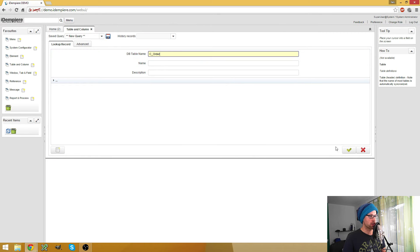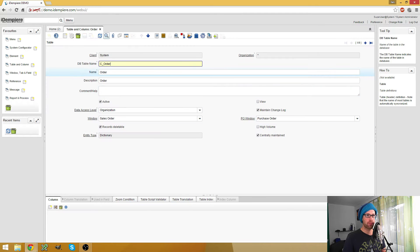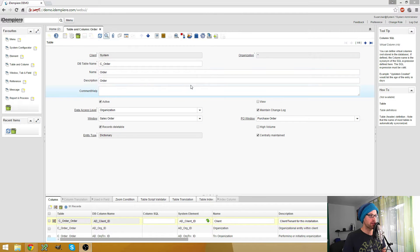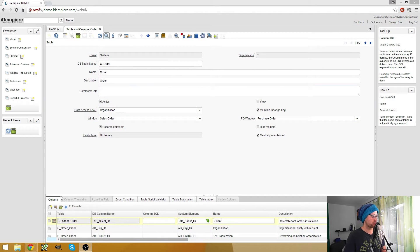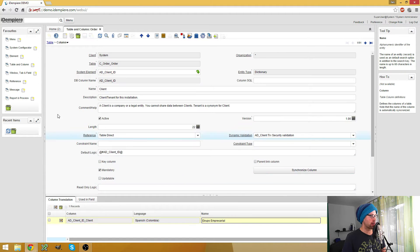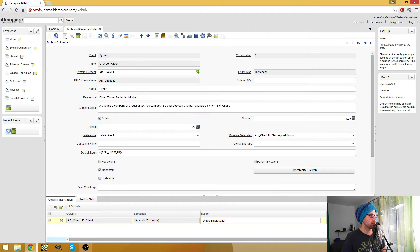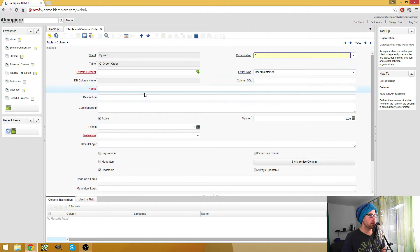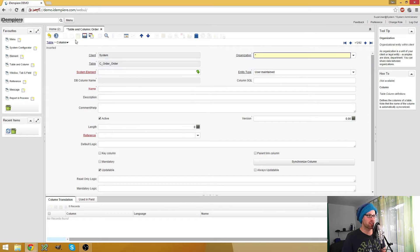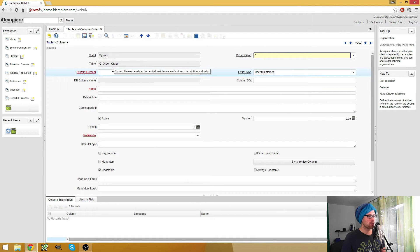So let's search for this table name and here we have our table. So now we go to columns and here we add a new column just by clicking on the new record button.